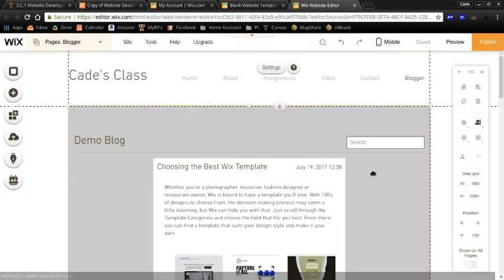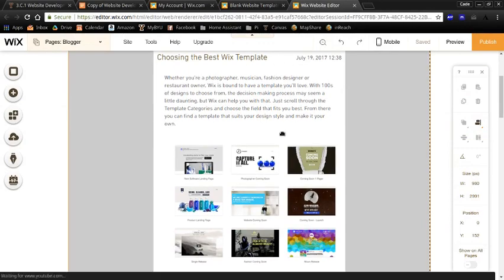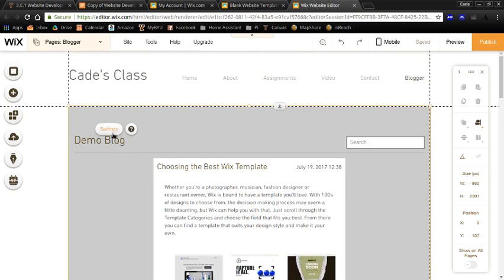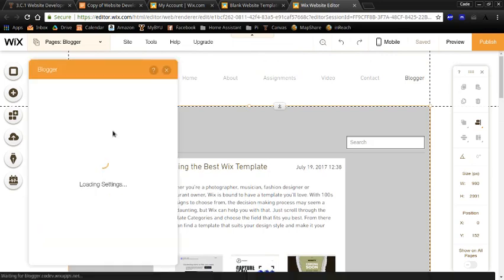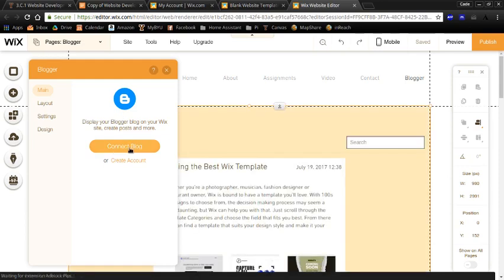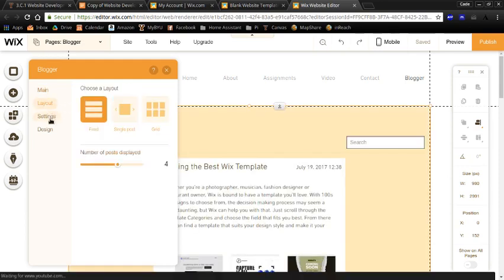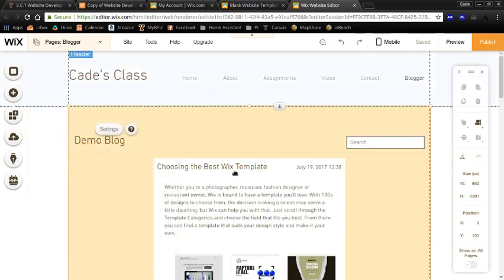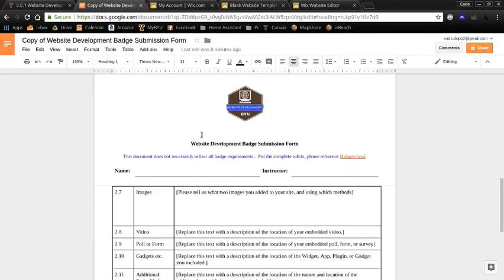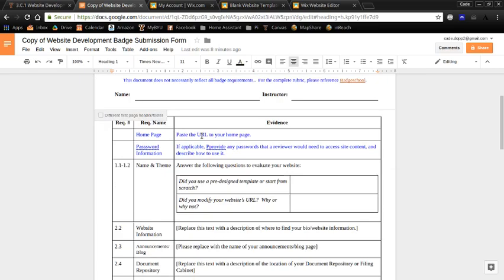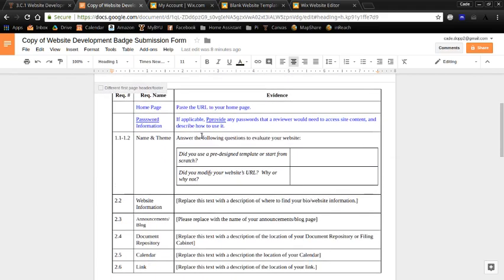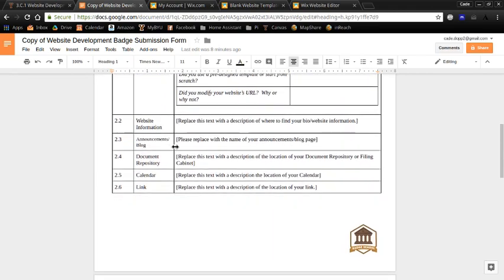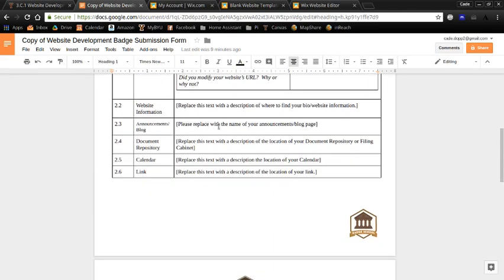And so now I have my blogger added here. If you click on it, then I can open up settings so I can connect it to my blogger account. Change the layout, the design. So I just added a widget, and I added a blog, which takes care of a couple of these. So here's your submission form for the website badge. So that takes care of the blogger, the announcements.